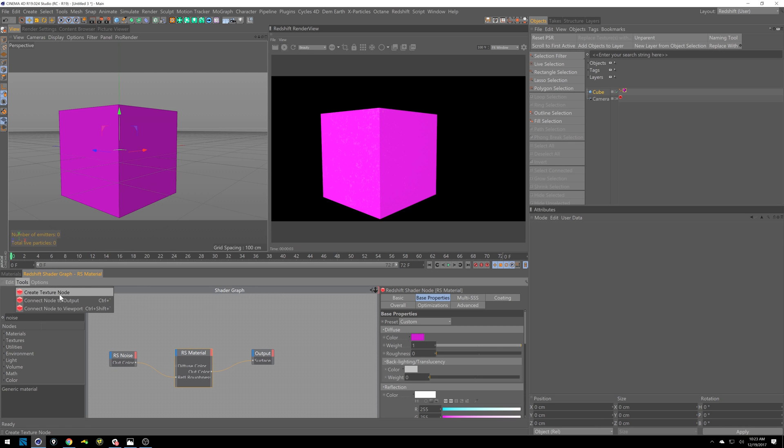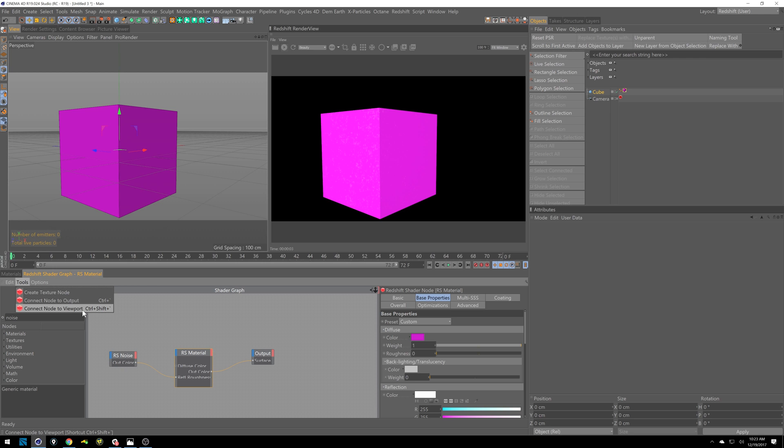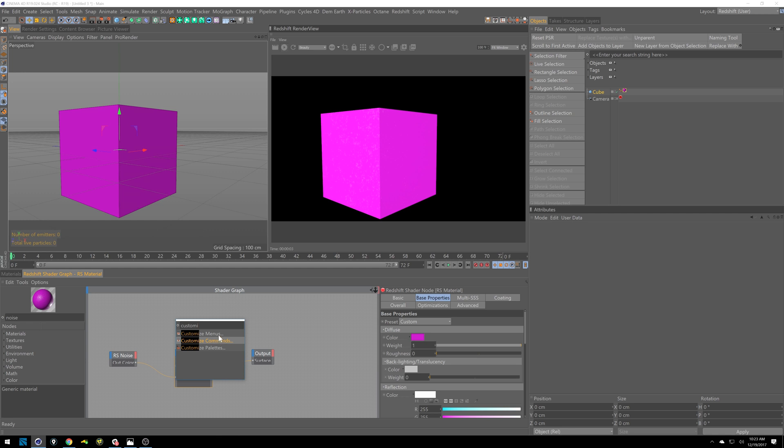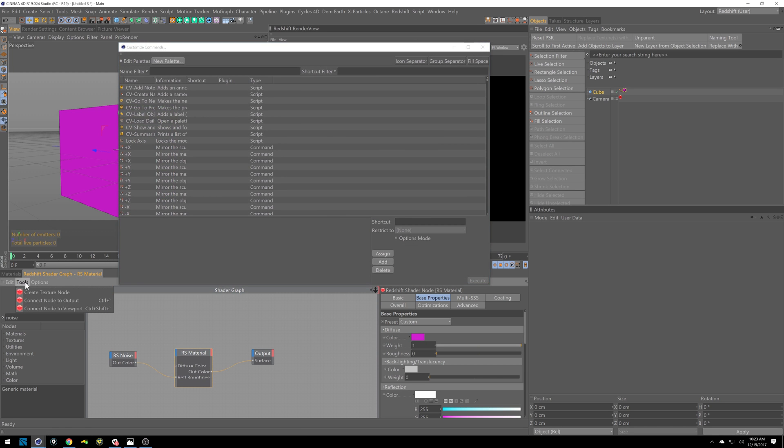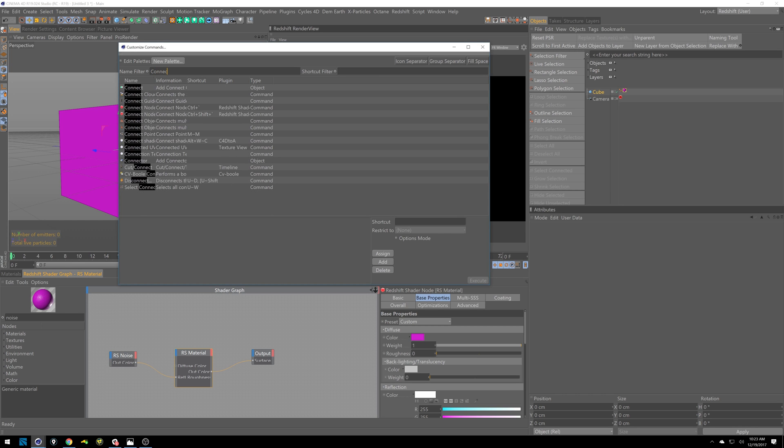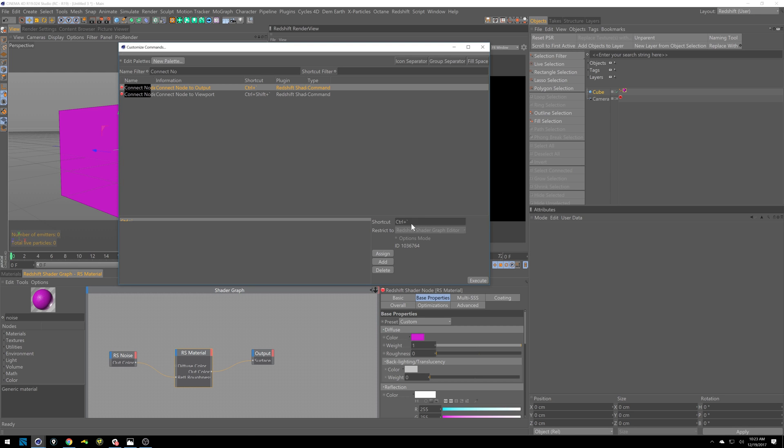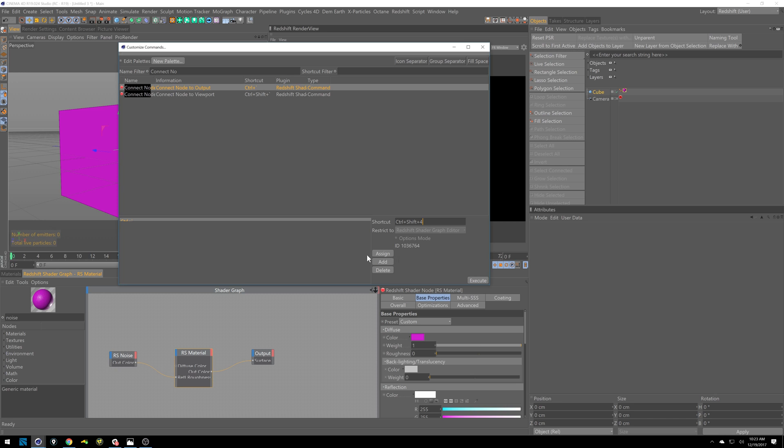There's actually a keyboard shortcut you can set up. To do that, you can search in your commander by hitting shift C and doing customize. You'll see customized menus, commands, and palettes. We're going to do commands. This one is connect node to output. So if we do a search for connect node, it comes up right here. Then you can start to customize it with whatever you want. So I've done mine as control tilde or whatever that accent mark is. But I could change it to control shift four. So now it's control shift four, and I hit assign. But I like it as control tilde.